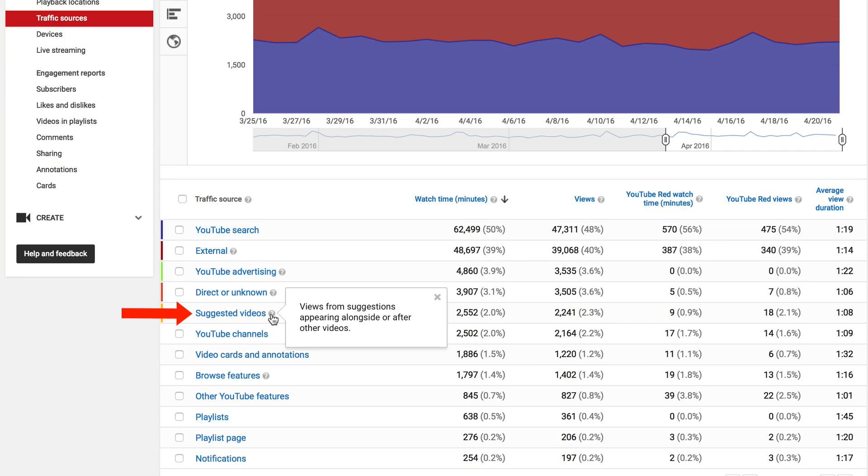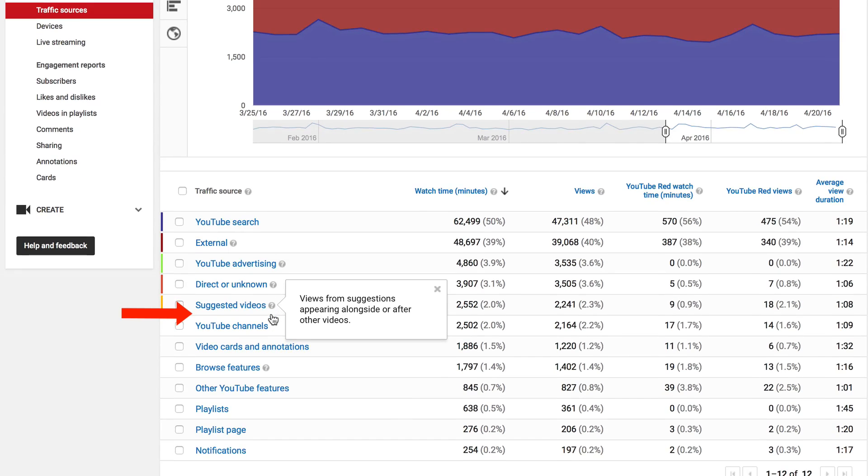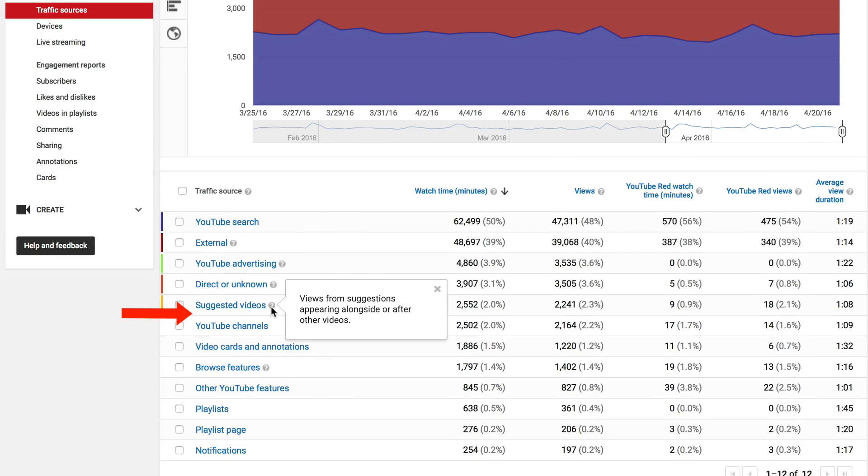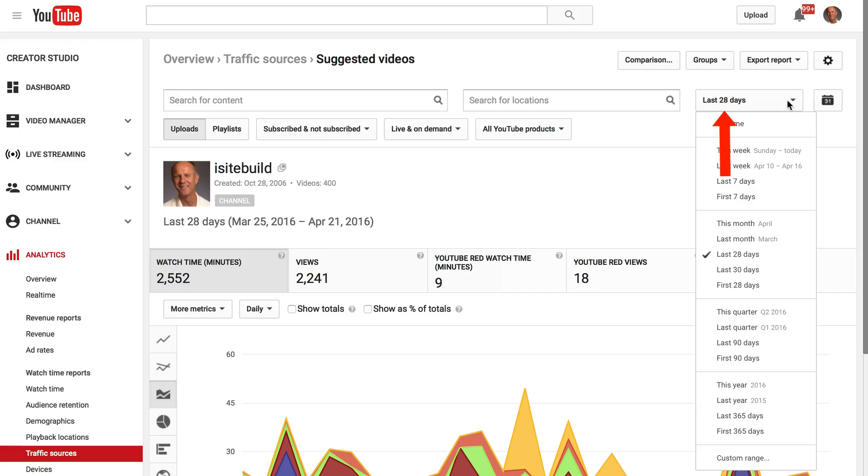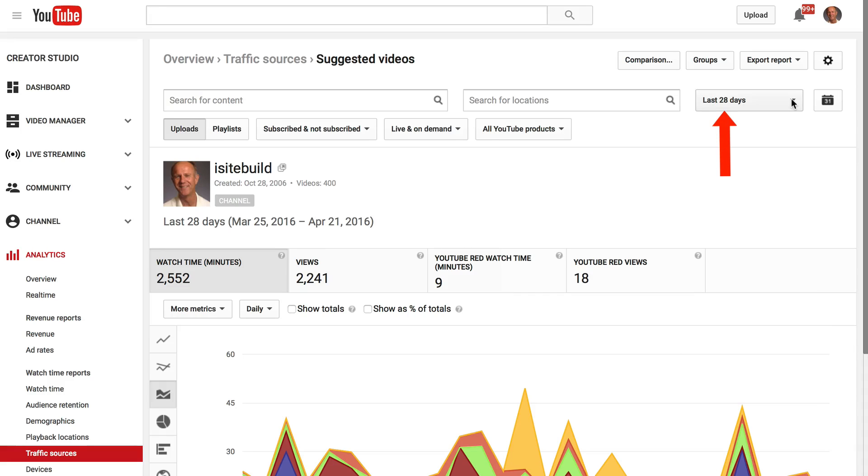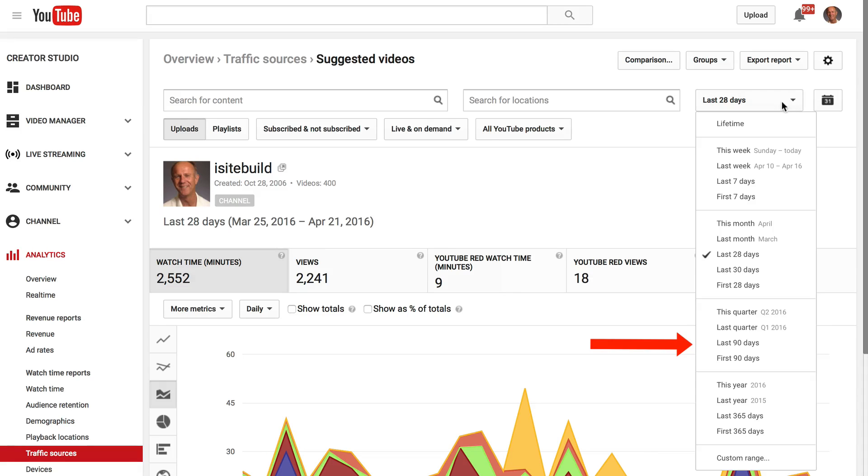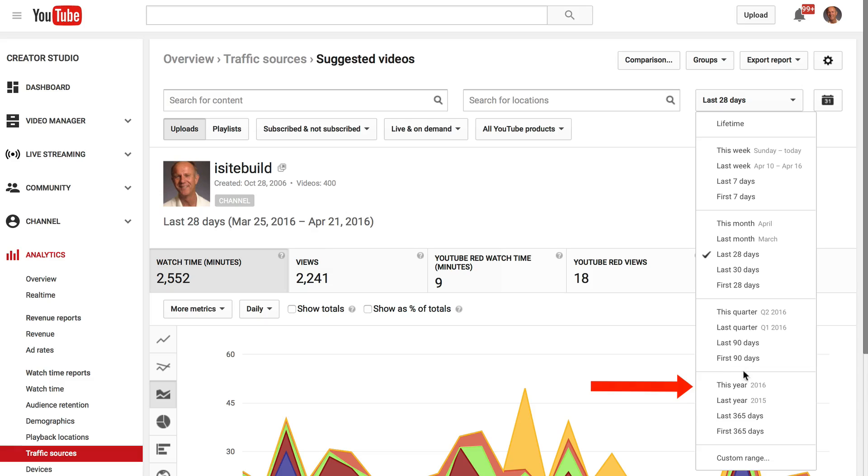These are views from suggestions appearing alongside or after other videos. You get a list of the top 25 videos that appear in the suggested videos. This is for the last 28 days. You can also adjust it if you want to do the last 90 days, this year, last year, etc.